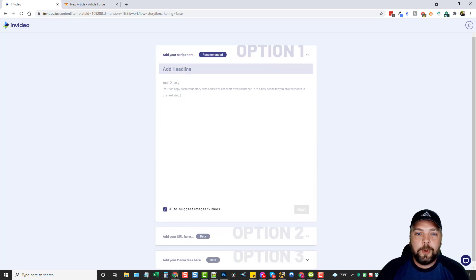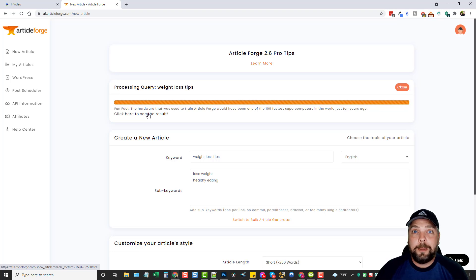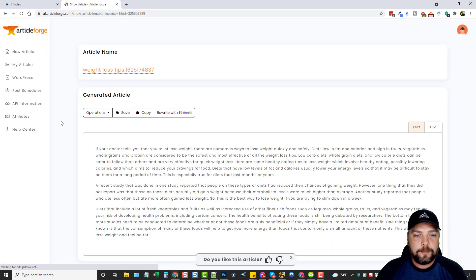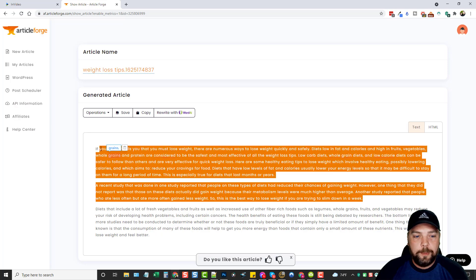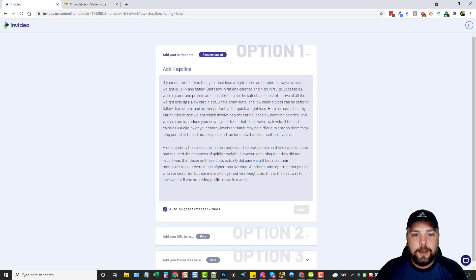For option number one, we're going to create a short video using Article Forge — I absolutely love this tool, and I'll put the link below where you can get a five-day free trial. The quality of the articles this thing creates just blows my mind every day. I created one here on weight loss tips right before I started this video. This is the content — it says, 'If your doctor tells you that you must lose weight, there are numerous ways to lose weight quickly and safely.' It sounds really good. So I'm going to take these first two paragraphs and copy them, then go back to InVideo and paste them in. For the headline, we're just going to call it 'weight loss tips.'